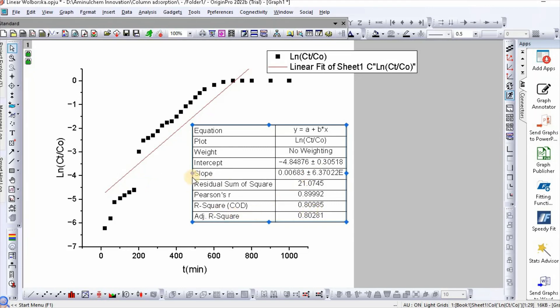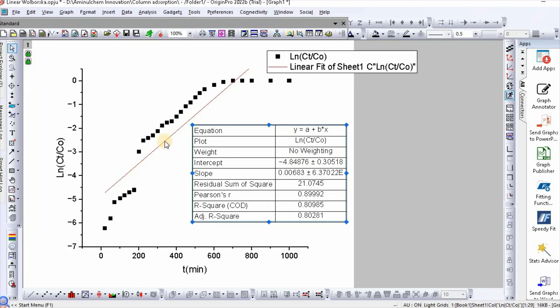Using the intercept and slope, we can easily calculate β and N₀. After some modification, you can make it publication quality.